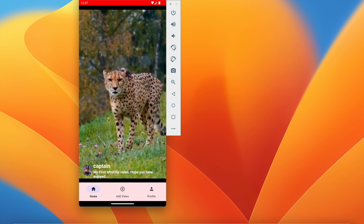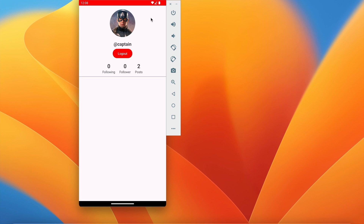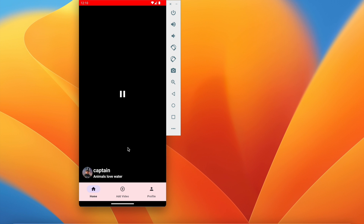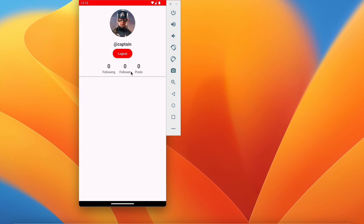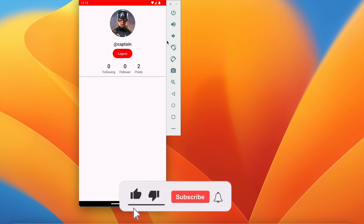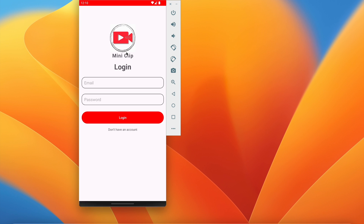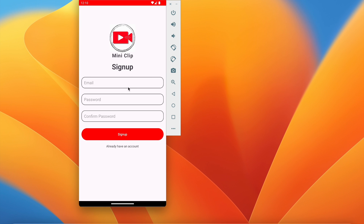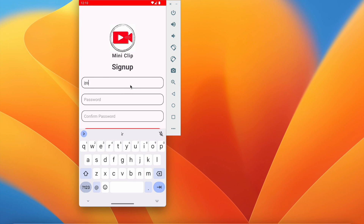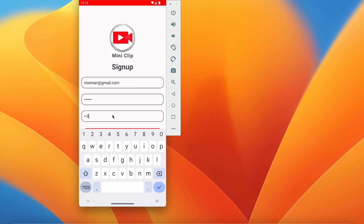After adding Glide circleCrop and reloading, you can see the circular profile picture. Going back, the profile pic also shows there. Profile picture upload is working fine. Now let's implement follow and unfollow. I'll create a new account — let's log out first.